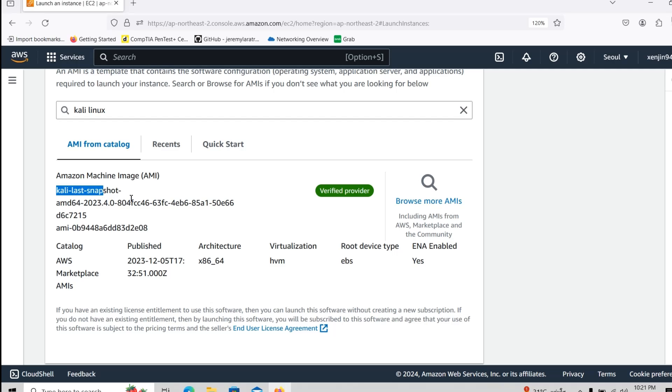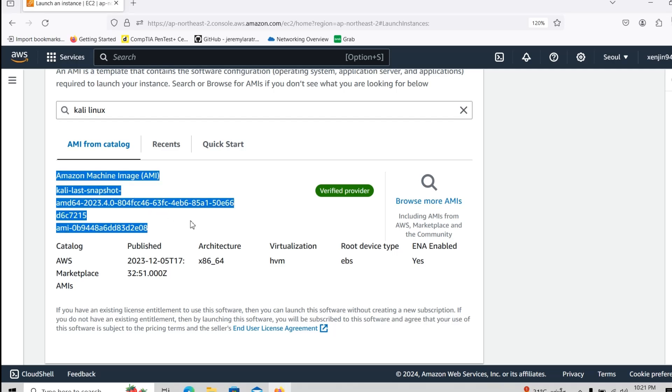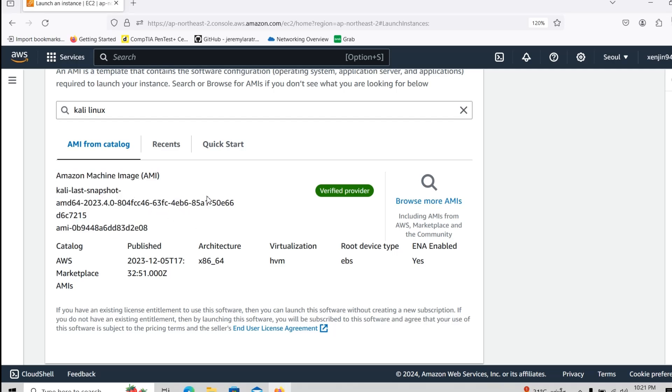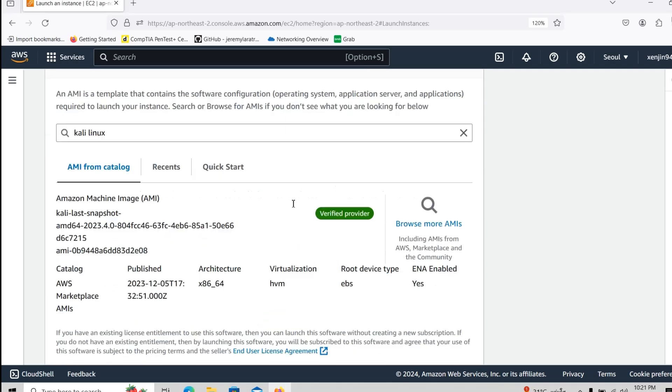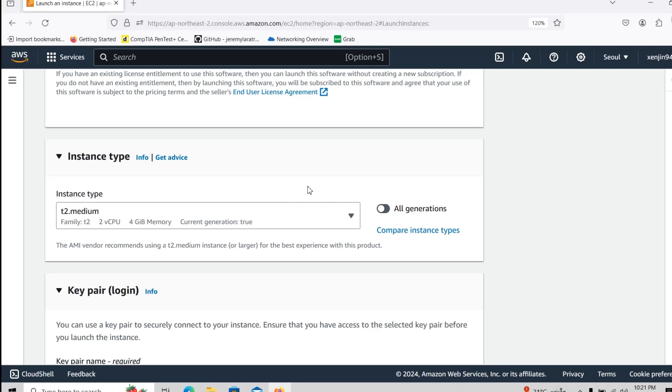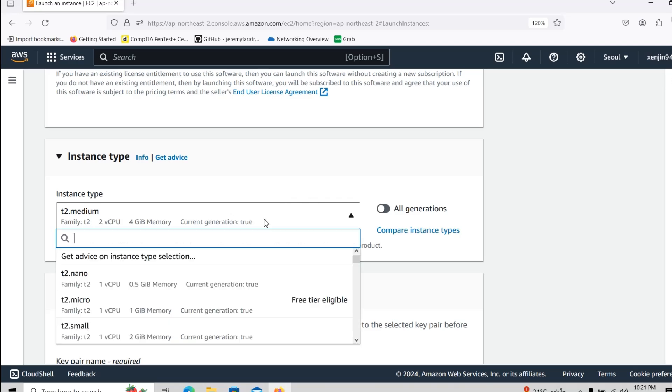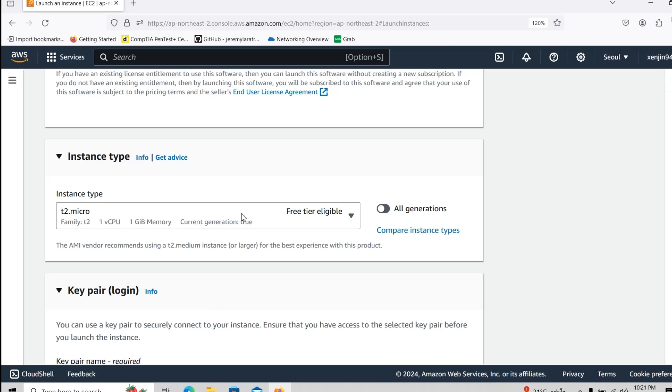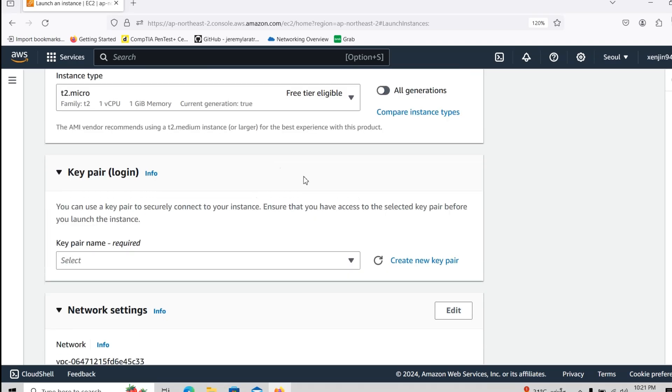So as you guys can see, this is a Kali Linux snapshot that we got here. I will go down, I will select free tier because I registered a free one for trial.